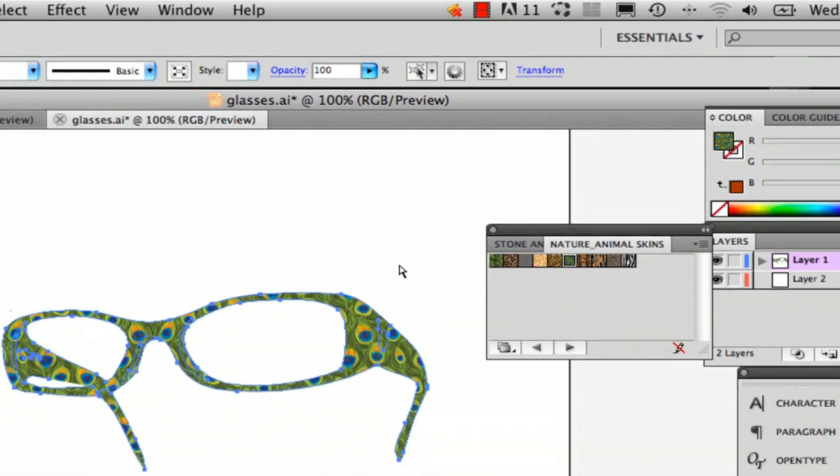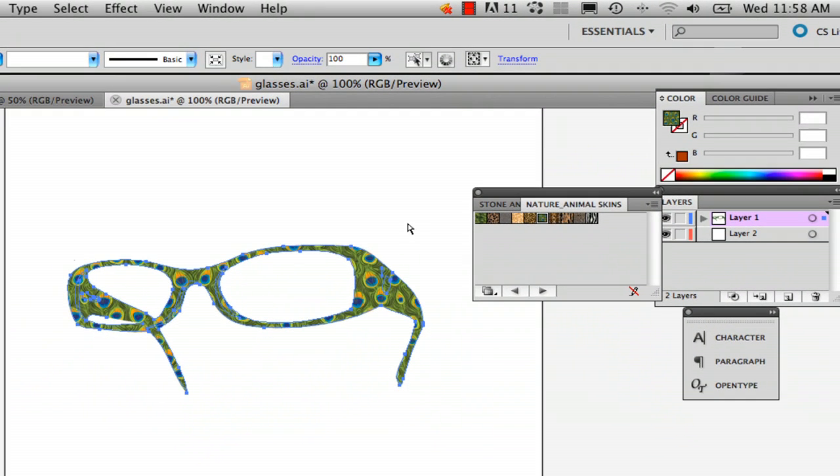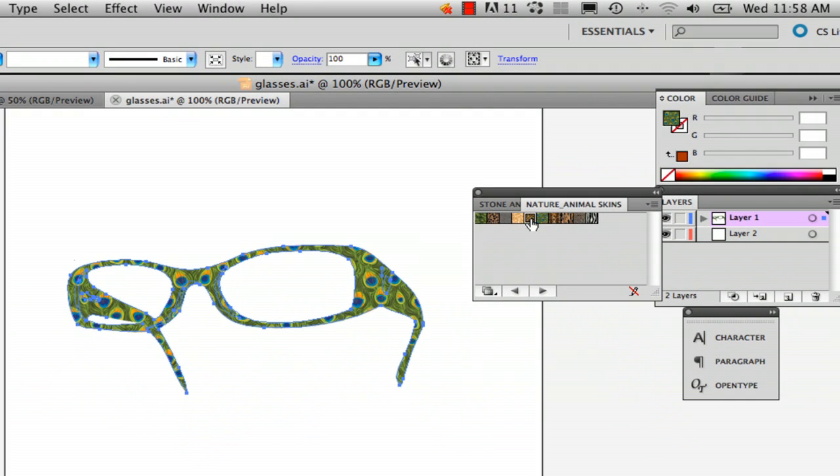I'm going to stick with that one. And this is Turtle. And this comes with Illustrator, you don't have to download these or anything.